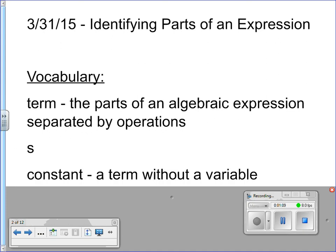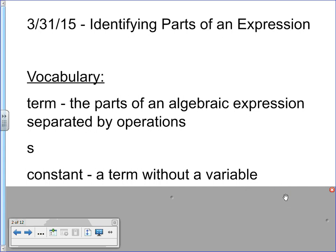A constant. Just like when we talk about something we constantly do, it's something we do over and over again — it always stays the same, it never changes. It's a term without a variable. If I add 7 to something, no matter what I do before that, I'm always adding 7. So even if it's 2y plus 7, no matter what happens with the first part, the 2y, I'm always adding 7. It's the part that does not have a variable. It's the part that always remains the same.